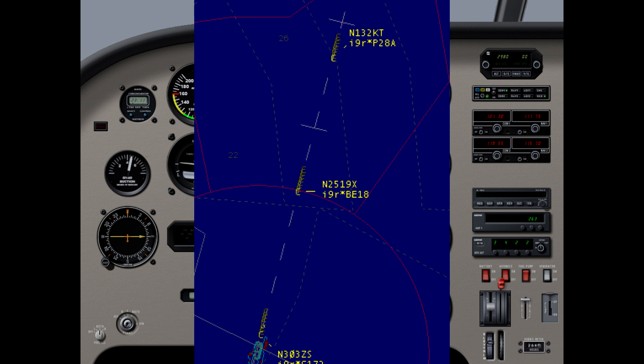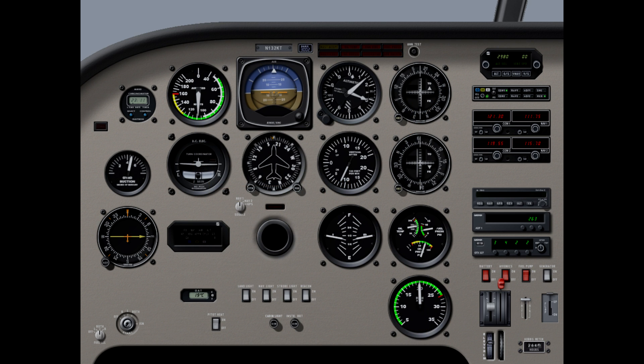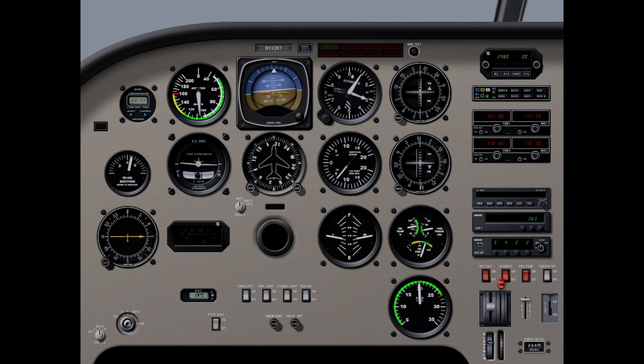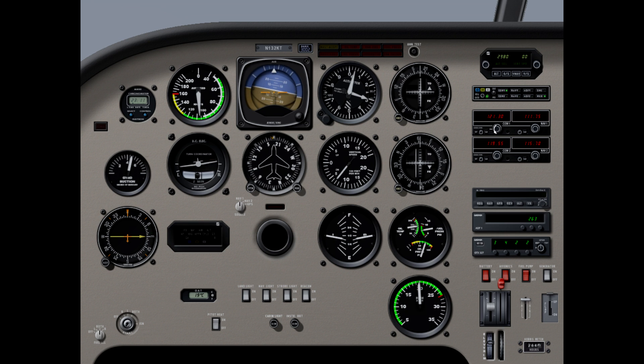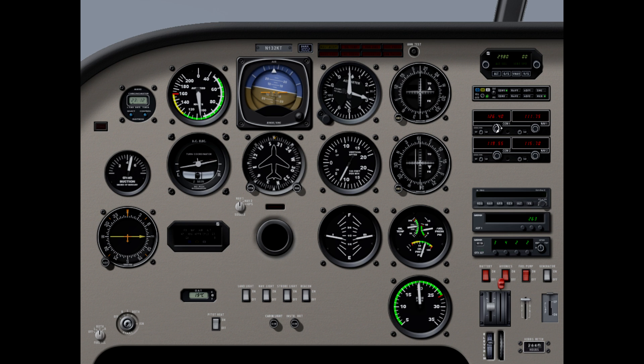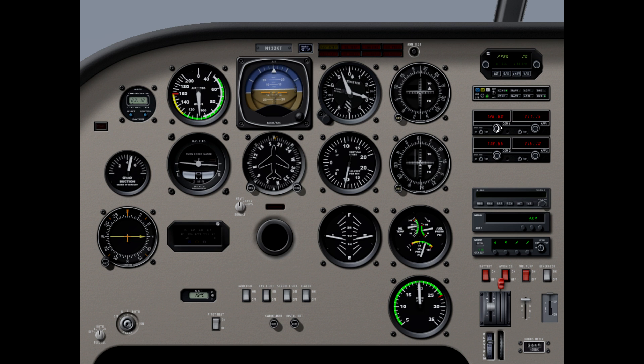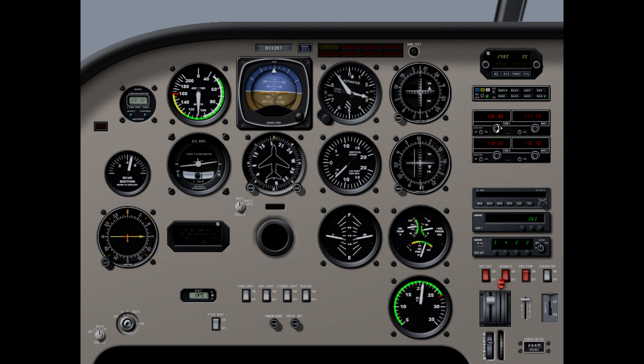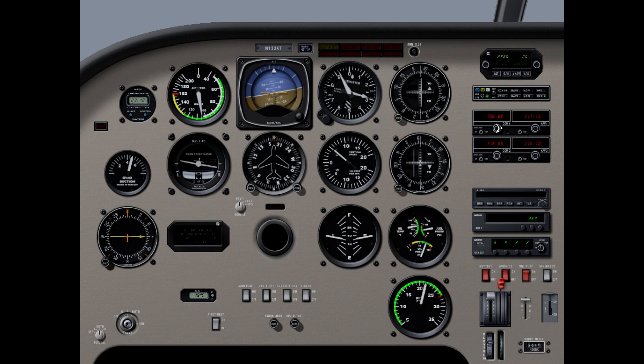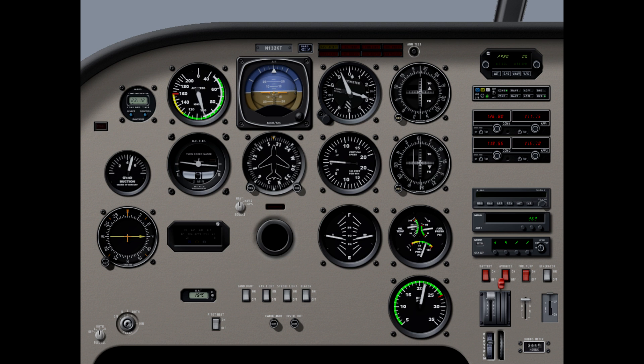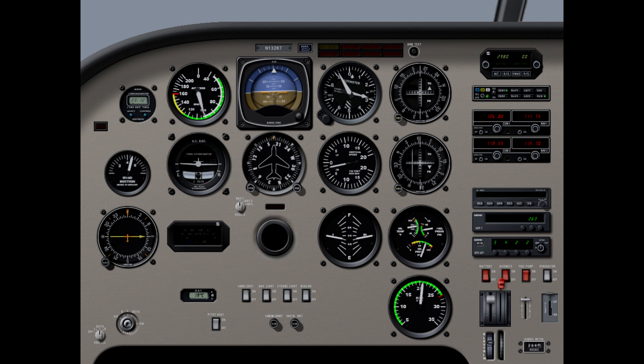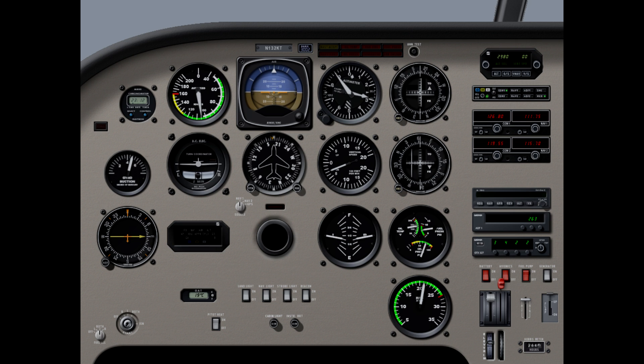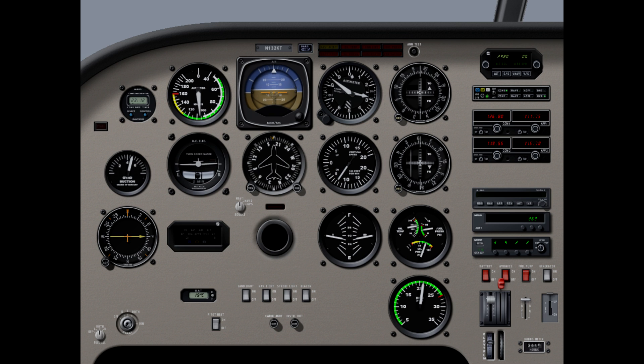N2KT, following Skyhawk 4 miles ahead, contact John Wayne Tower 126.8, so long. Okay, great job, 126.8 for 2KT. Hello, 190X, you're ready. John Wayne Tower, Piper 132KT, just outside Lemon on the ILS, 190X. Piper 132KT, John Wayne Tower, good evening. Wind 190X, continue, traffic is a Twin Beach. Okay, we'll continue for 190X, 2KT.